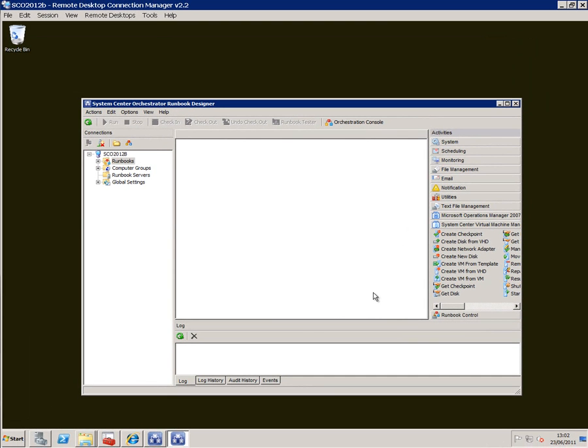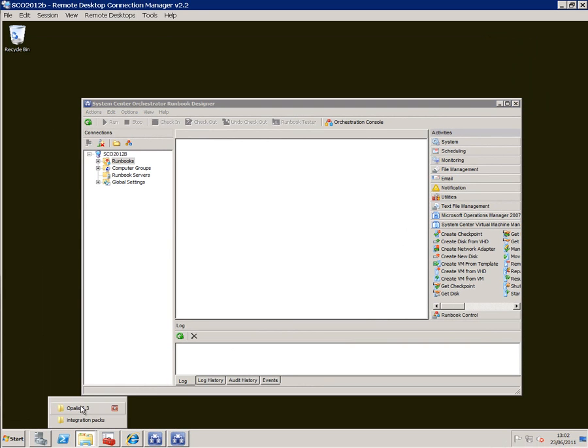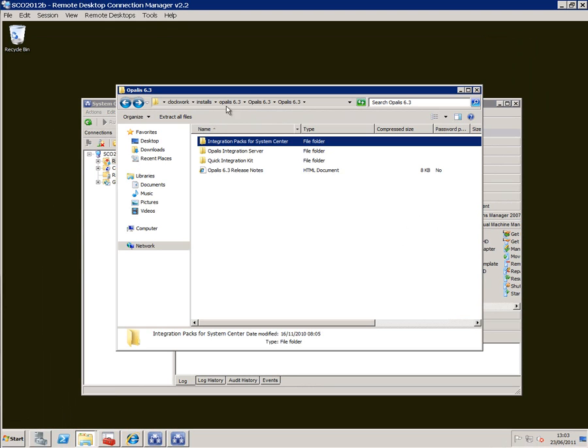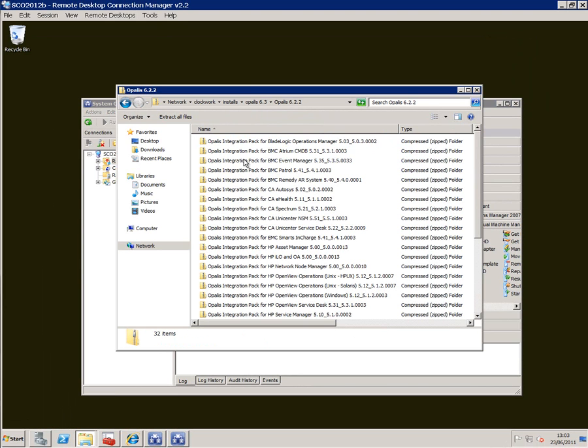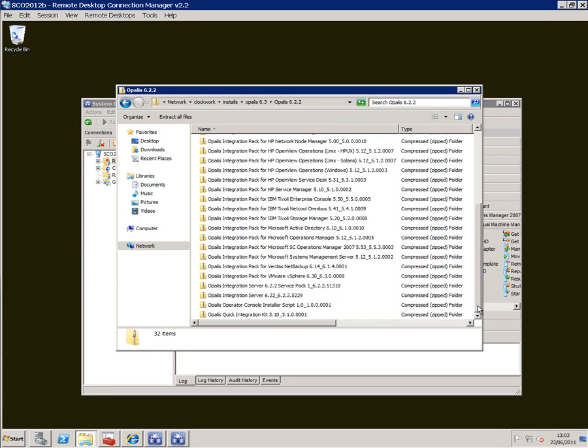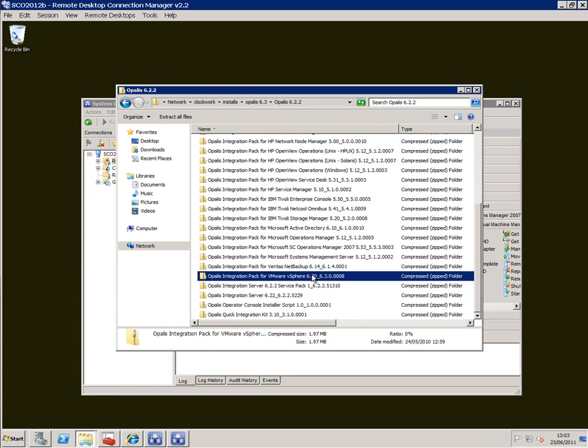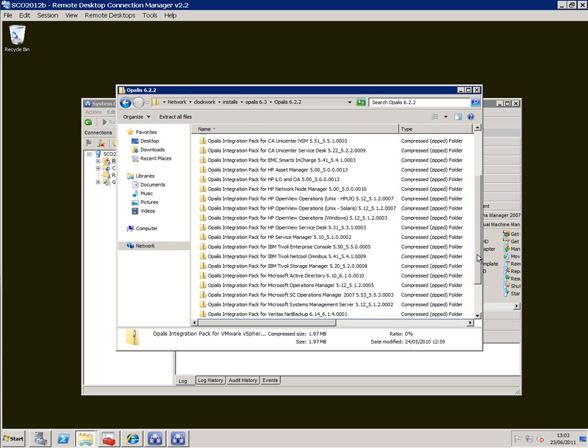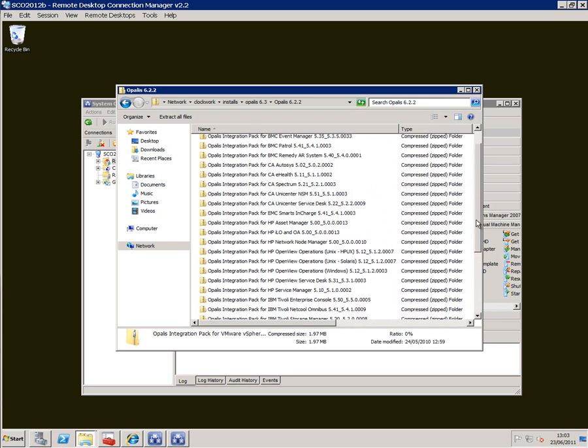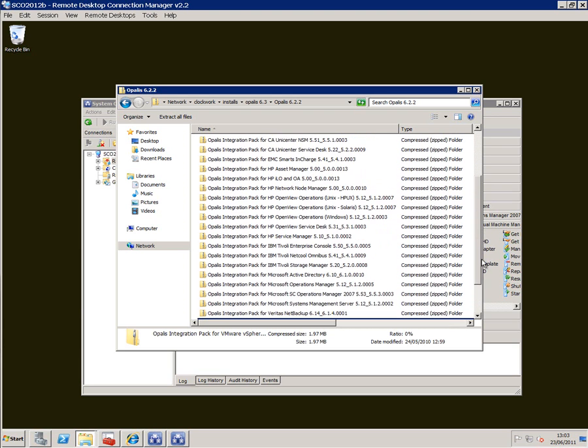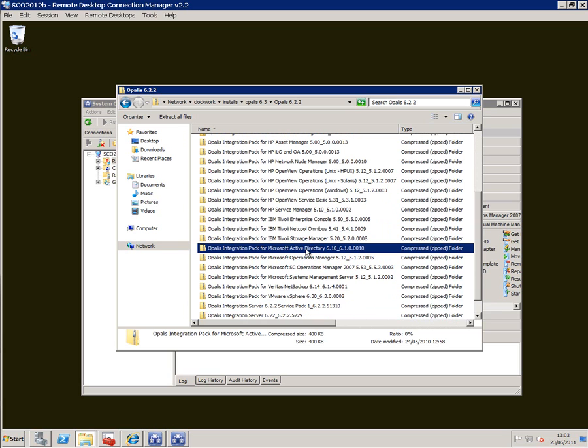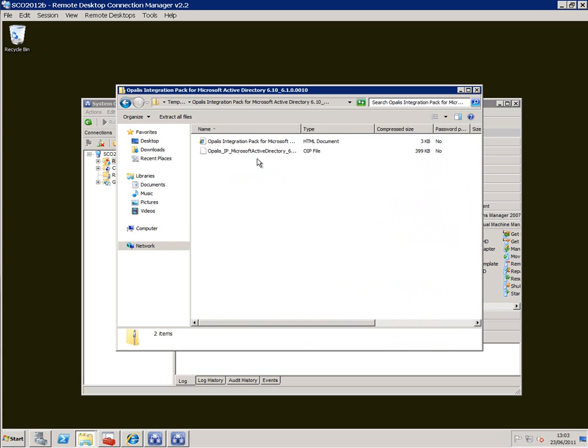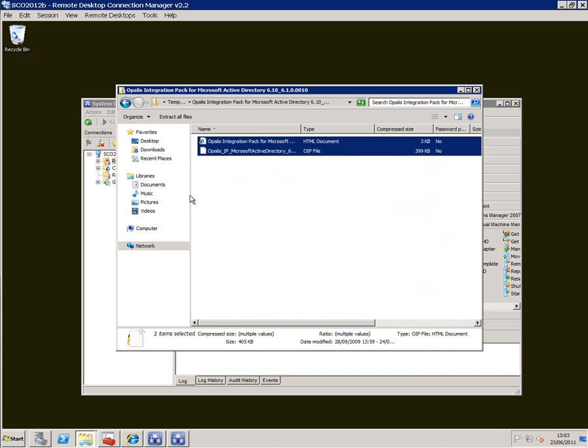But apart from the System Center integration packs there are others as well that we've pulled down. If I navigate up this tree and go to Opalis 6.22 you can see that we've got a whole bunch of integration packs for all sorts of different things including vSphere here at 6.3. We've got IBM, Tivoli, EMC Computer Center, pretty well the major players in here. And of course some more things from Microsoft like Active Directory. I could for example open that one, copy that across into my server and then install that pack just as I did the other ones just now.